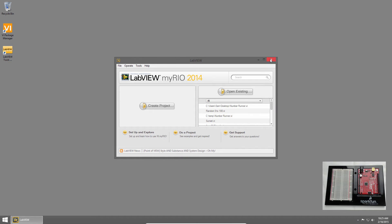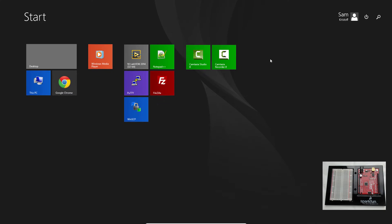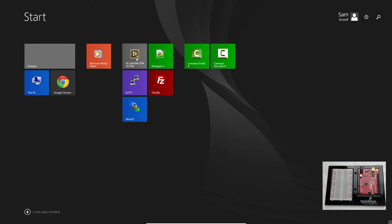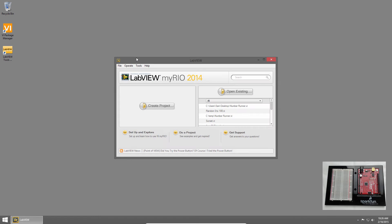At this point, we need to restart LabVIEW. Since we installed something new, restarting LabVIEW will populate all of the help, examples, and pallets. After closing LabVIEW, I'll launch it again, and our software is ready to go.